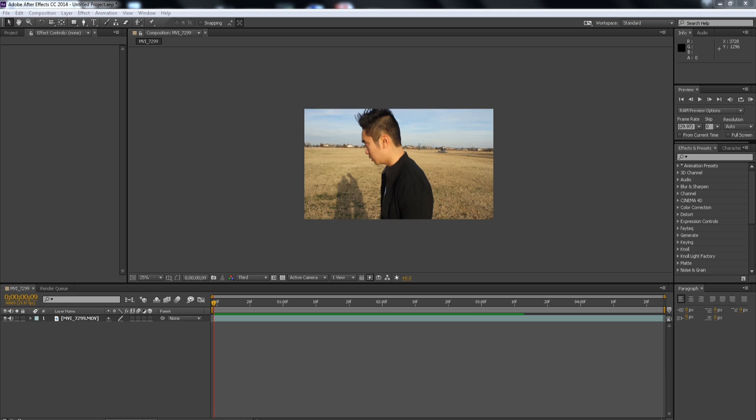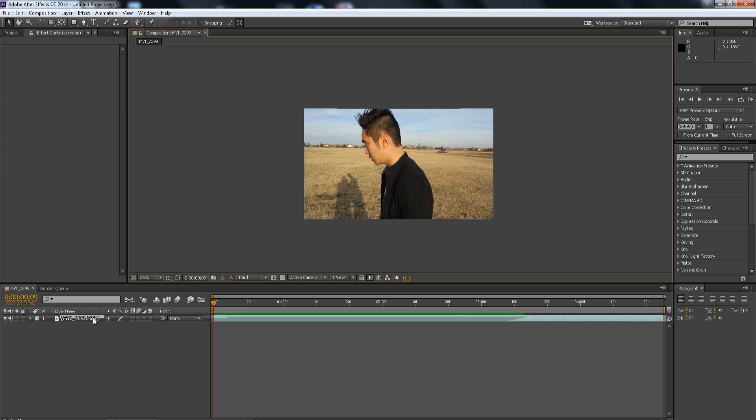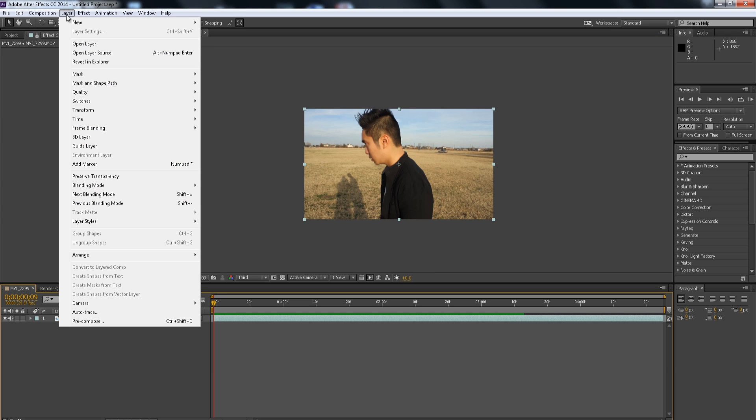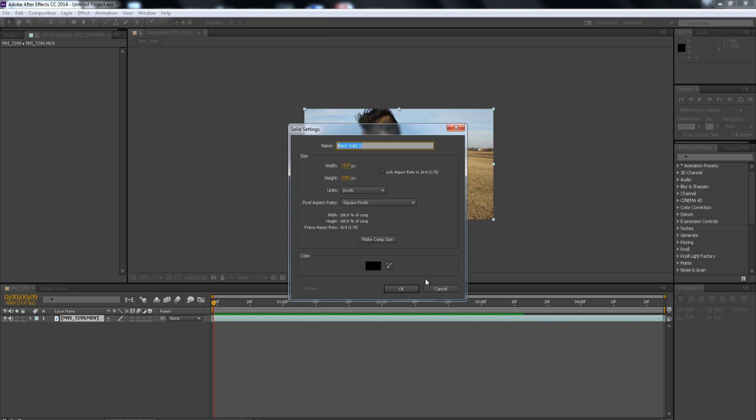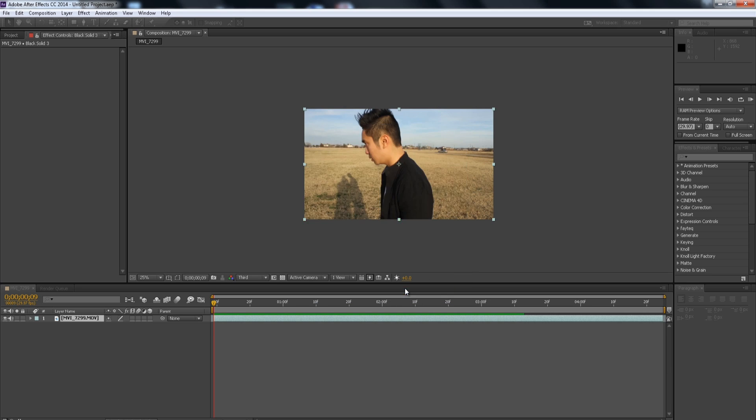Hey guys, so we're back on the computer and I'm just going to say straight out that this tutorial is going to be super simple. I think we're going to be using like three or four plugins in After Effects. So first off, we're going to start out by creating a new black solid and make sure it's the same size as your comp and click OK.